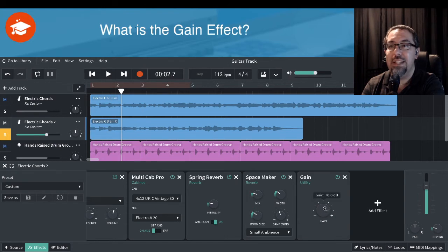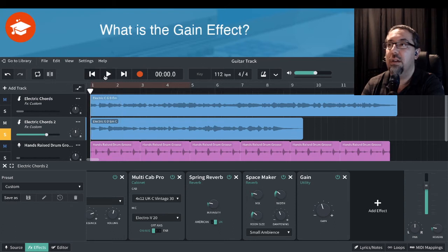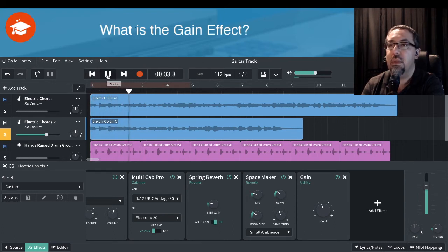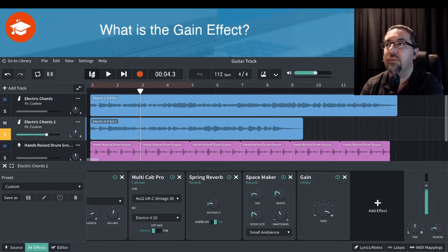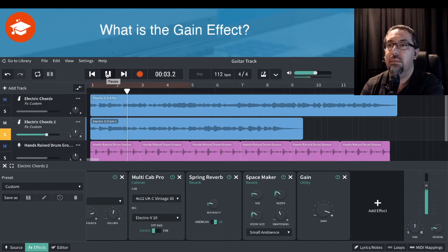Now if I bring this down — let's make it obvious — and play that again. So the input gain has been dropped right down. If I bring that up to zero, that will be as normal. If I go past zero to the plus — okay, so that's brought it up quite a bit in volume, just by doing that.